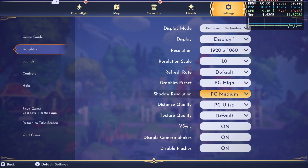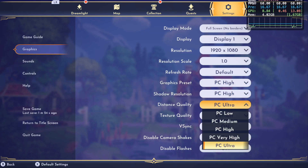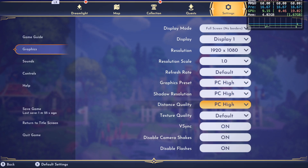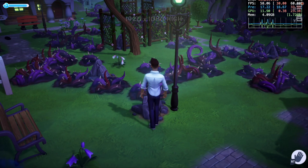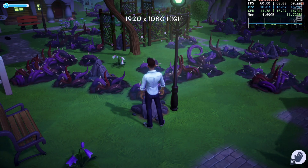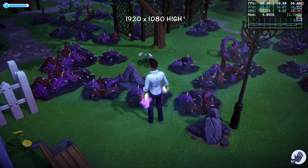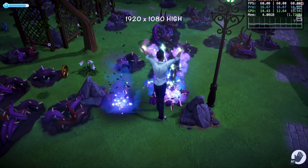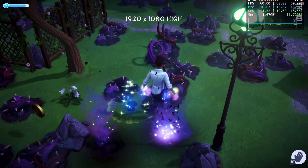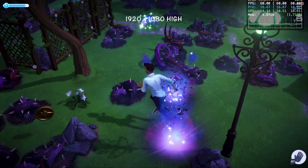Lastly, I'm keeping the resolution at 1920 by 1080 but lowering all graphics settings to high. These settings are the best for achieving a reliable 60 FPS.